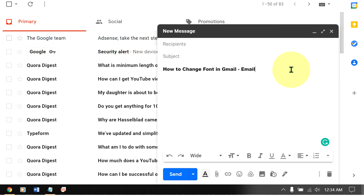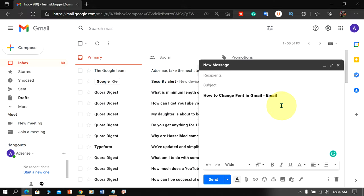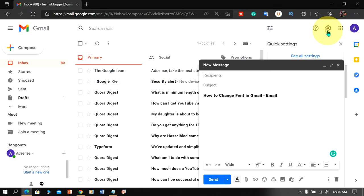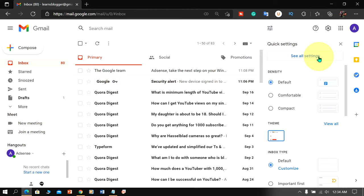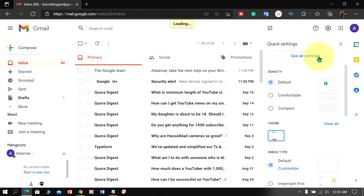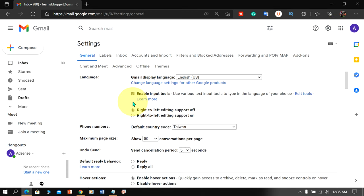If you want to set this font as a default then go up to the settings option here and click on see all settings to open the settings.